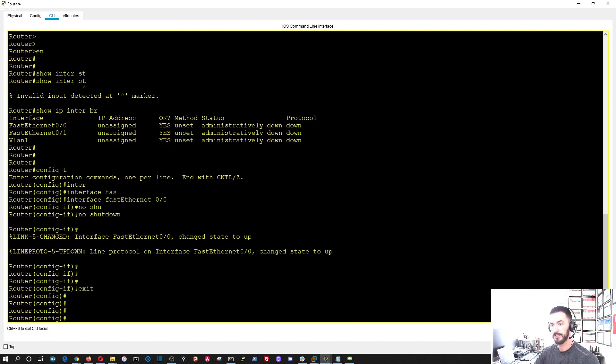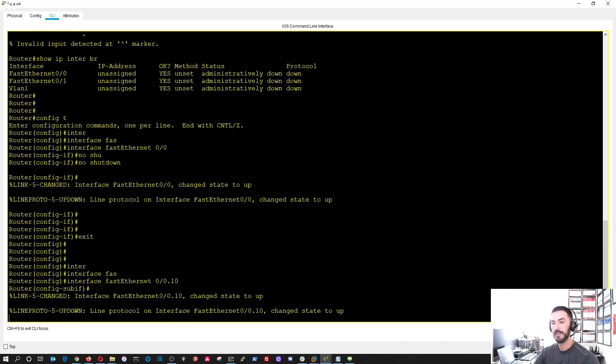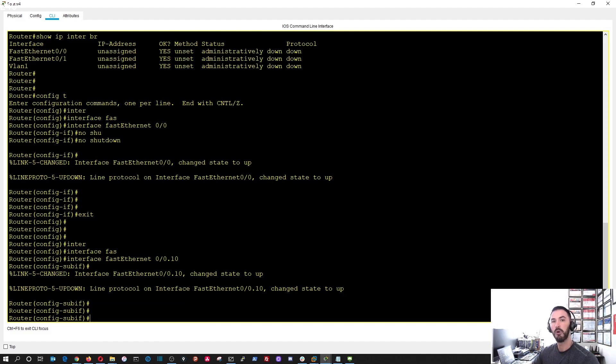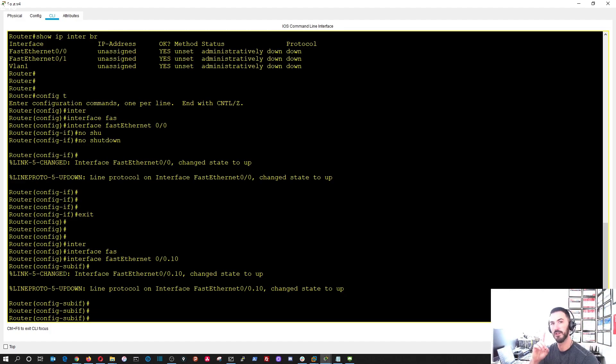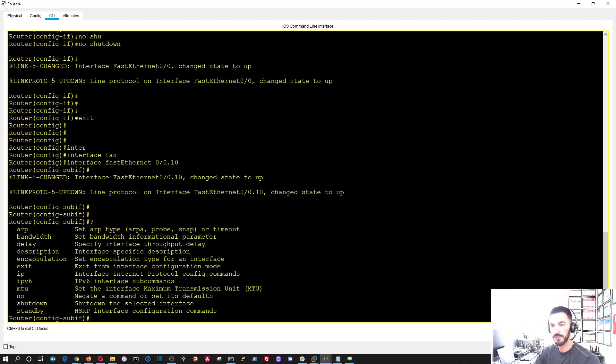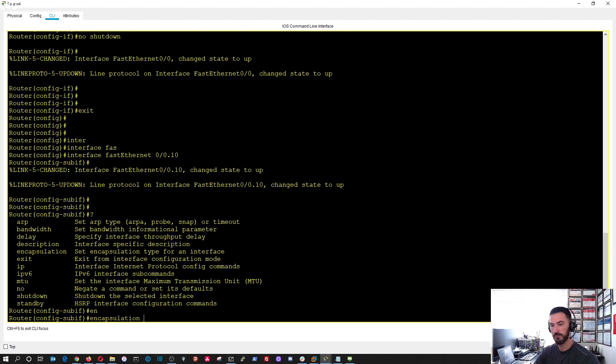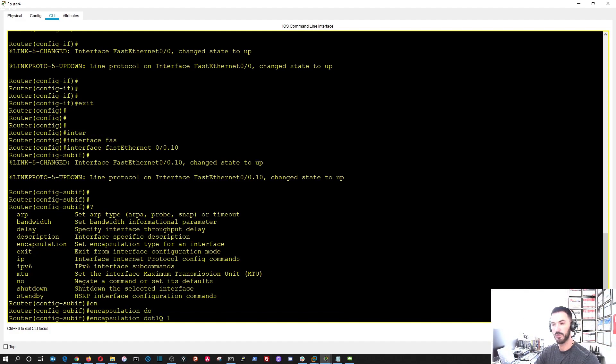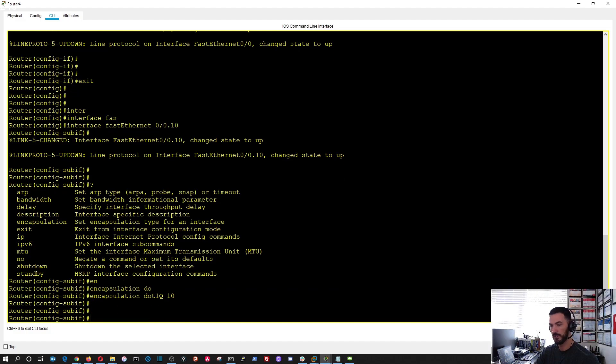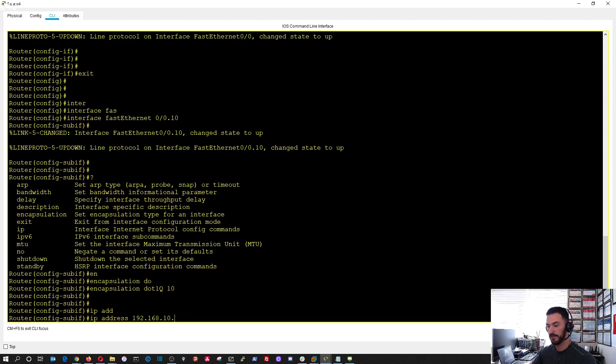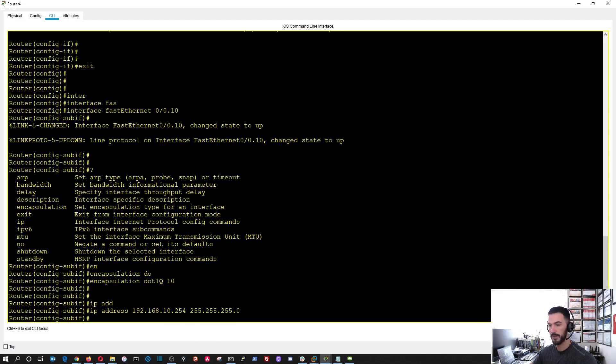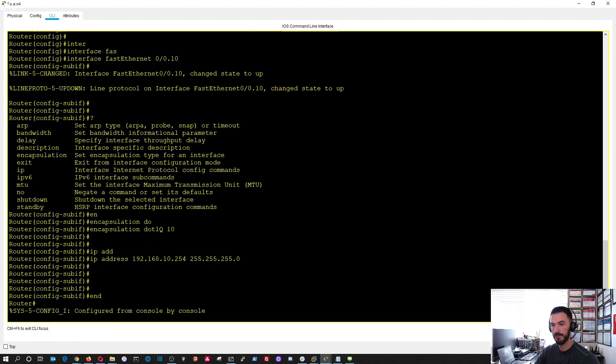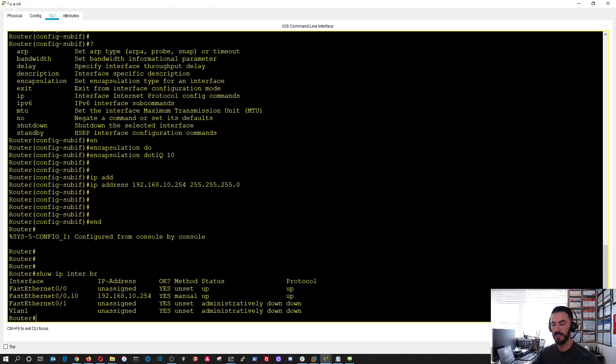Now we're going to do interface fast ethernet zero slash zero dot ten. Now look what happens, now we have a subinterface. This is where the big part is that makes inter-VLAN routing possible, because it's one physical interface but then we have virtual interfaces or subinterfaces inside of that. Now we do the question mark here, we can do something that's very important. We have to do encapsulation dot1Q, and then we have to associate this with a VLAN tag, which is going to be VLAN 10. Now we can do IP address 192.168.10.254 with a 24-bit mask.